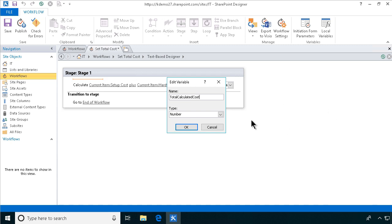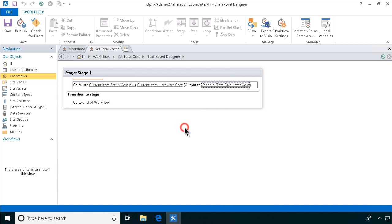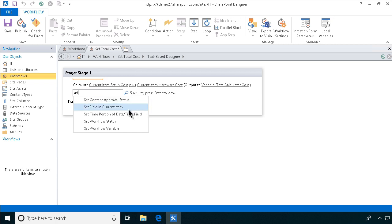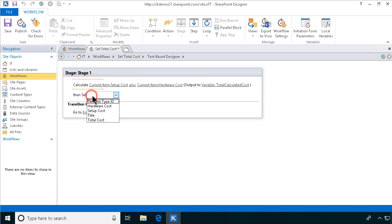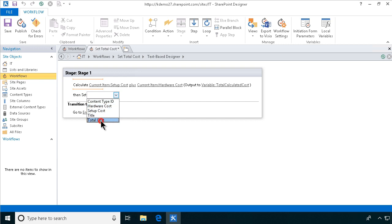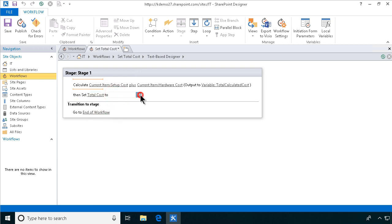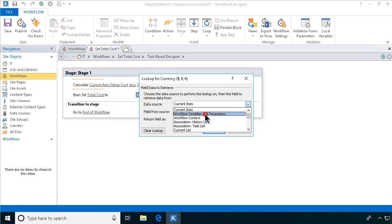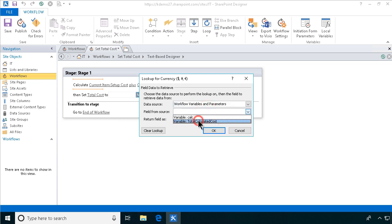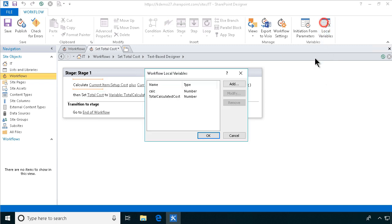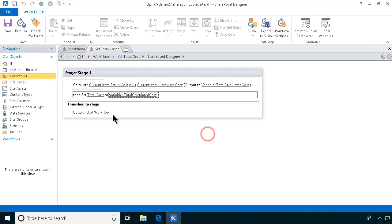And then we can set the current item field value. So we're going to set the total cost, of course, to the value of that variable that we just created. There we go. Variable total calculated cost. I like to actually clean this up. So the calc one that we're not using, I'm going to remove that one. So that should be it.